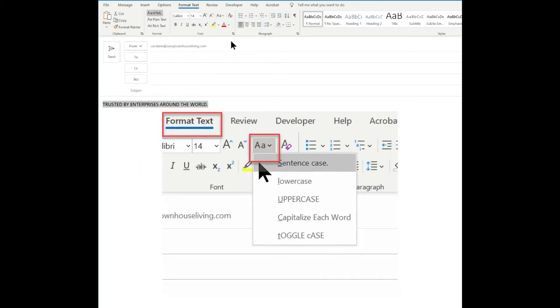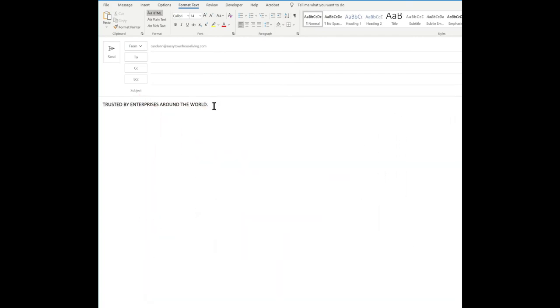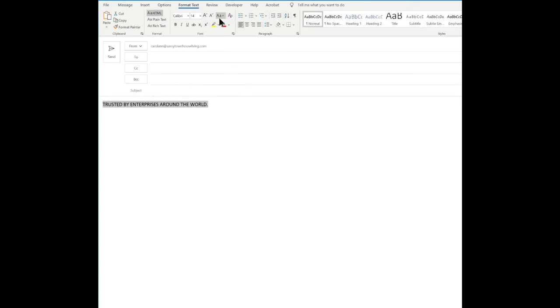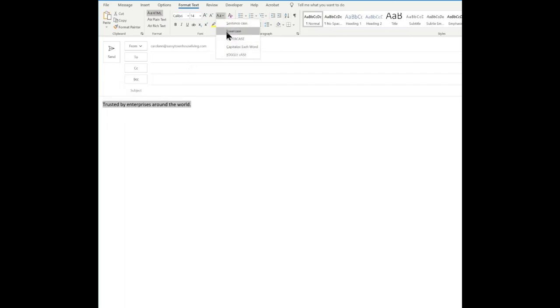So if you copy and paste a sentence and all of the verbiage is uppercase and you want to just make it sentence case, you click it and it just capitalizes the first word in each sentence. Or maybe you want all of them in lowercase and you can do the same.